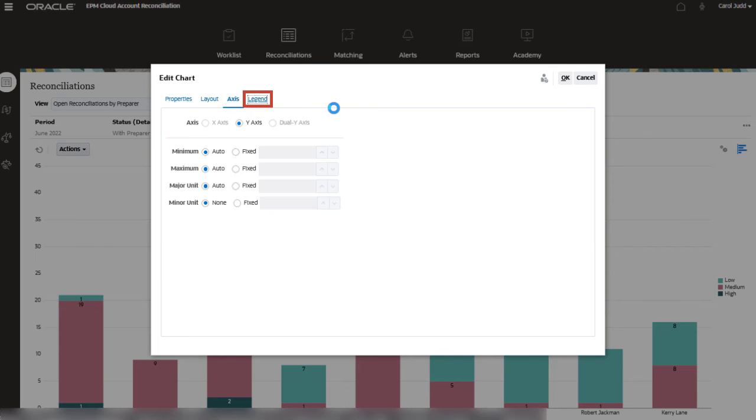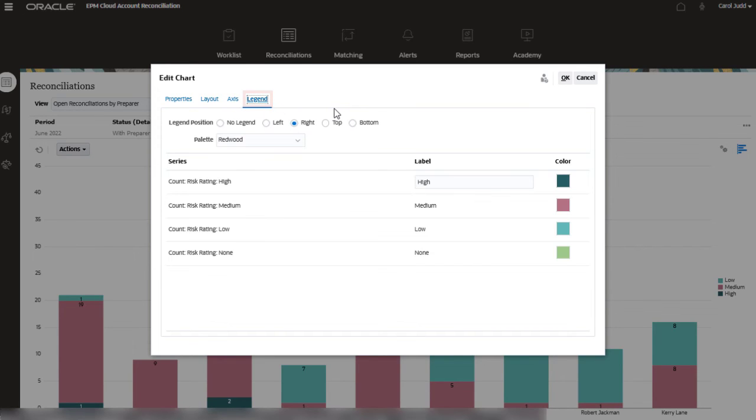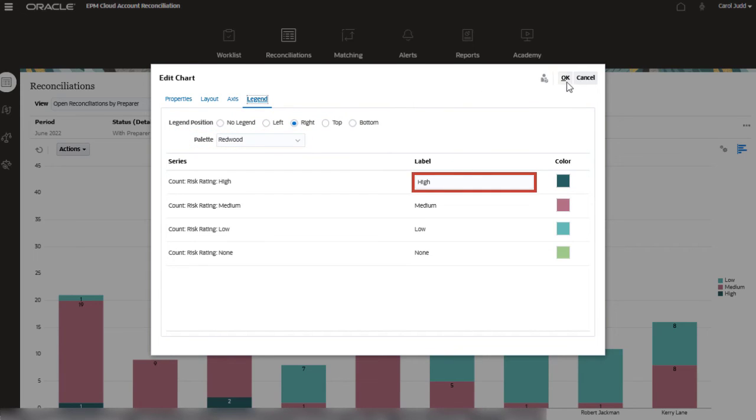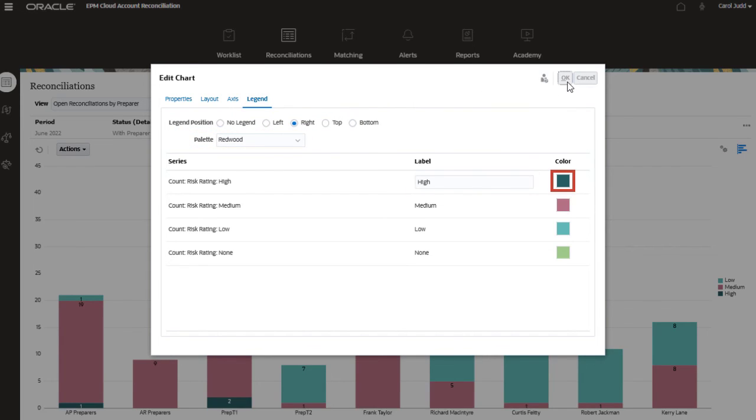On the Legend tab, you can change the position of the Legend section, select the palette, change labels, and assign a specific color to each Legend.